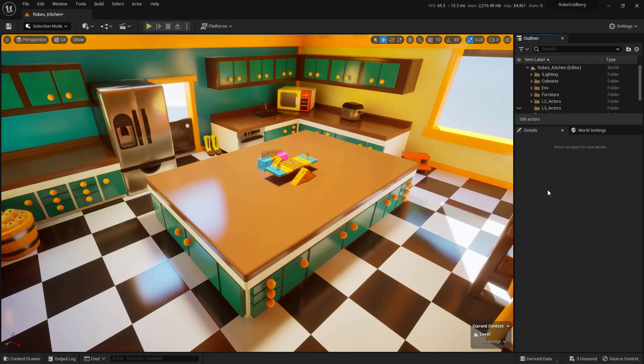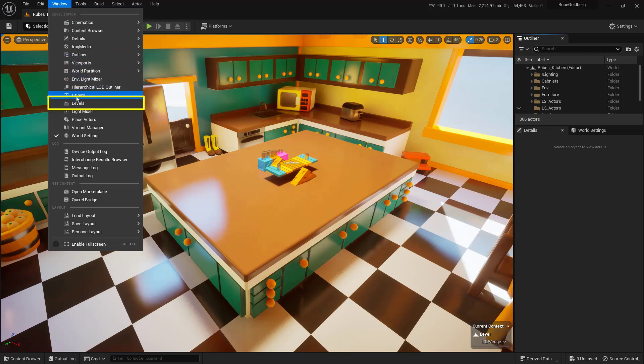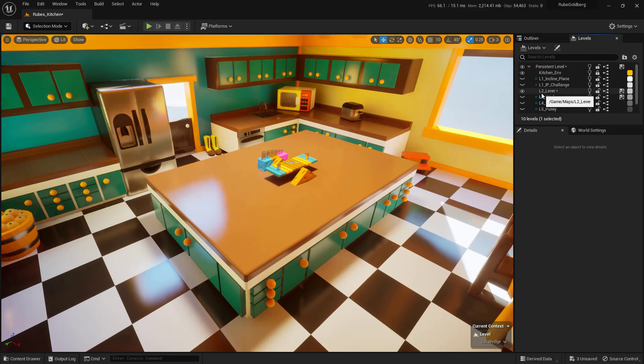In my case, I've got Lesson 2 here, so let's go ahead and close this down. To do that, we're going to come up here into Window, come down here into Levels, and I do have it docked over here in the top right.